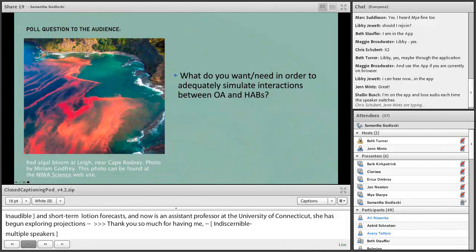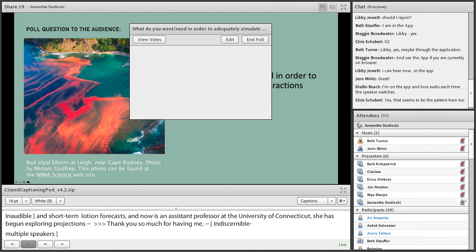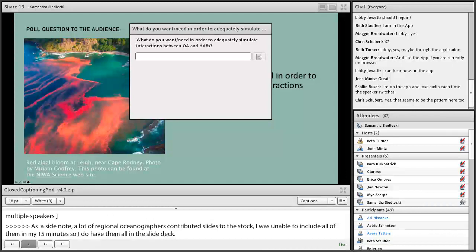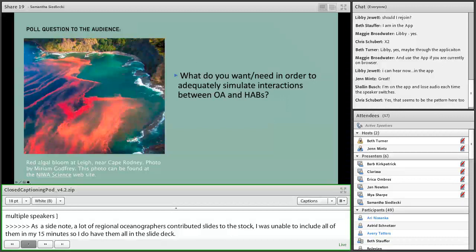We'd love to hear your thoughts — there's a poll opening soon to inquire basically what do you want or need from a forecast system in order to adequately simulate interactions between ocean acidification and HABs. We'll come back to the answers to this poll from the audience during the discussion.